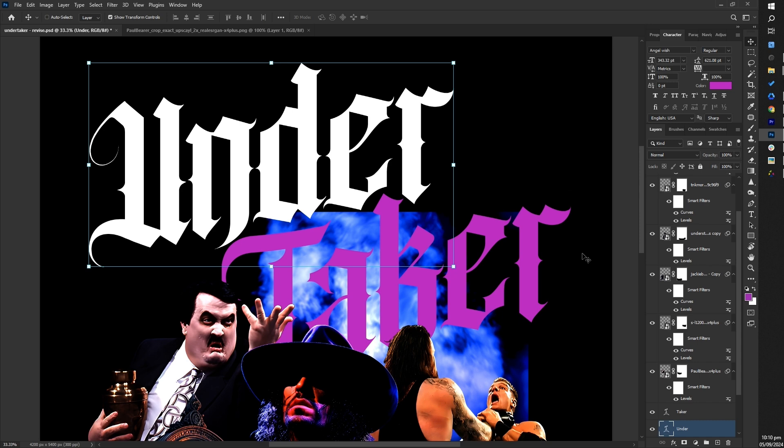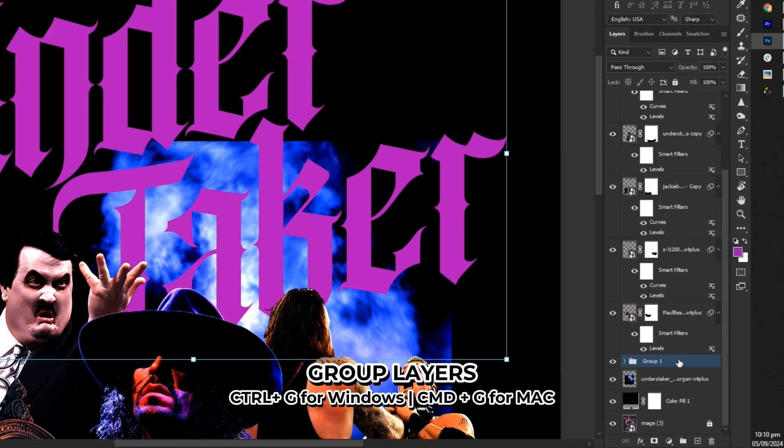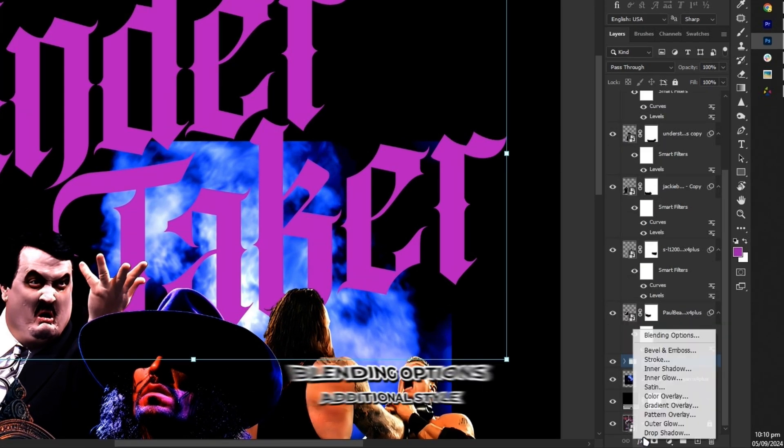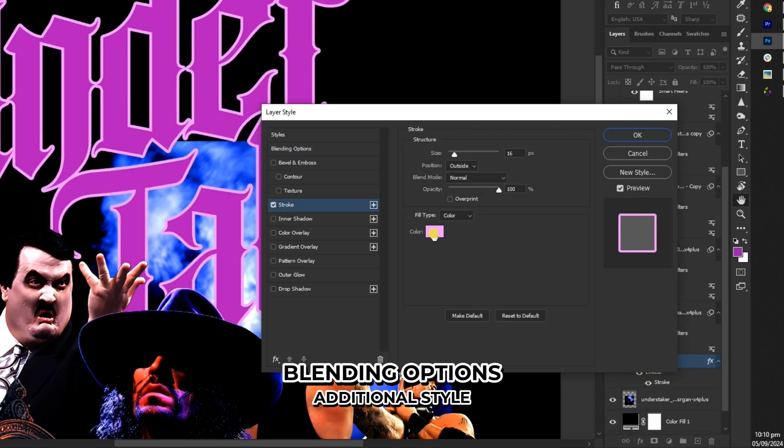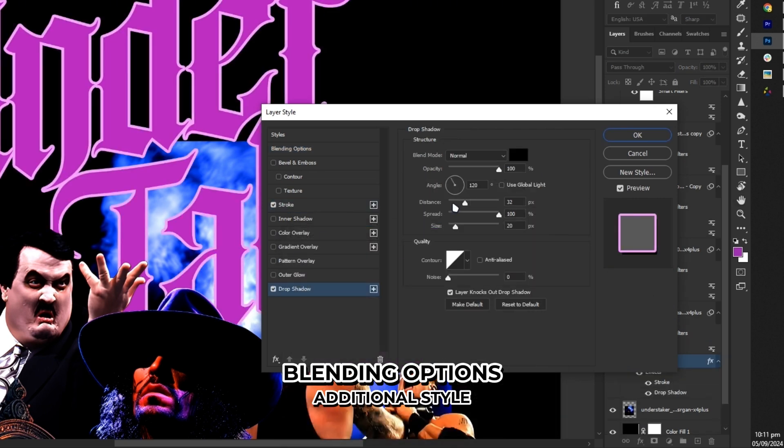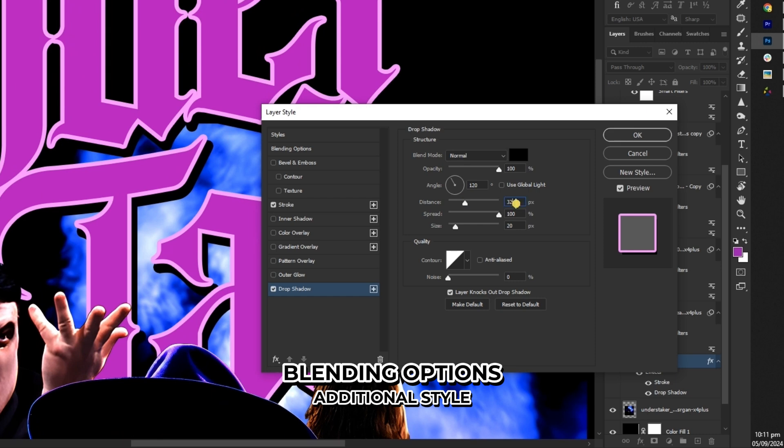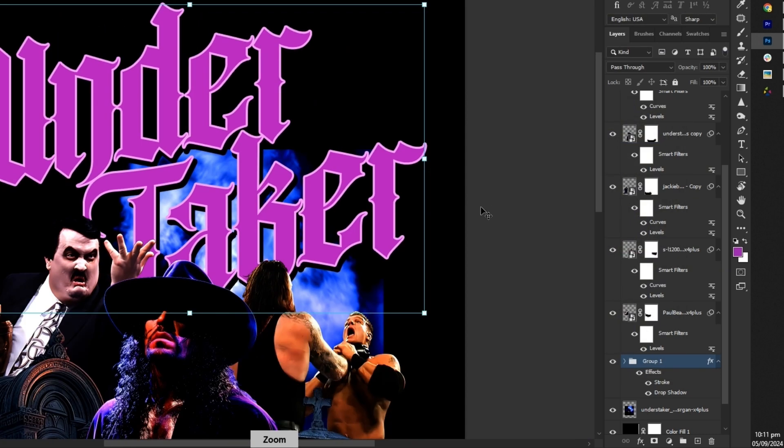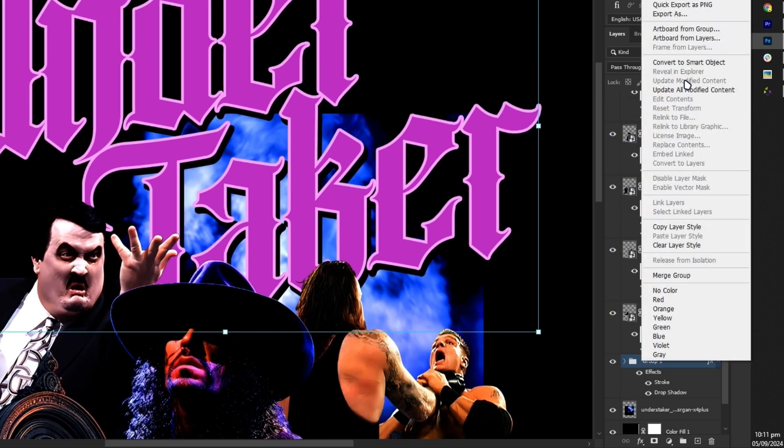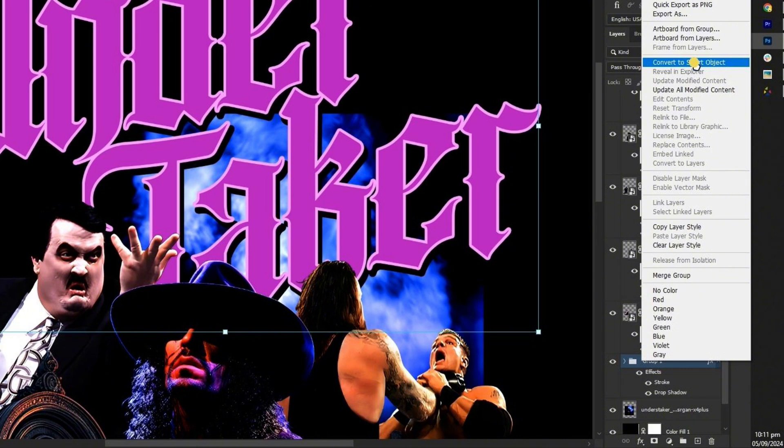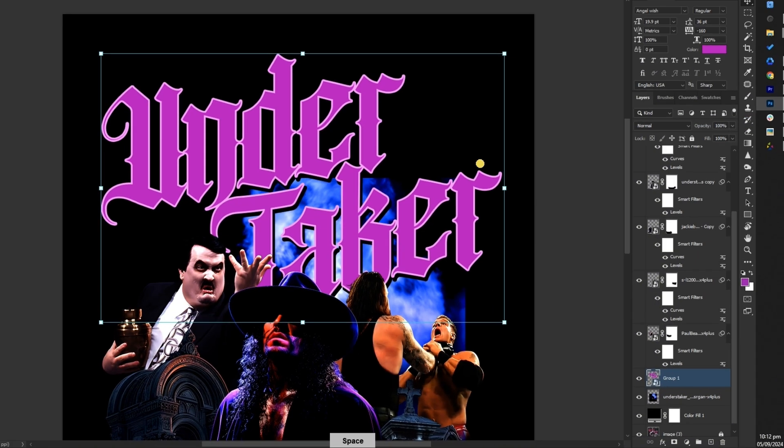For this tutorial group the title to apply effects more efficiently. Using blending options you can add styles like stroke, drop shadow, and others to enhance the title's appearance and ensure it blends well with the design. Then convert the title to a smart object for easier editing and maintaining quality.